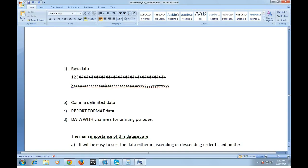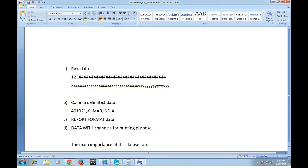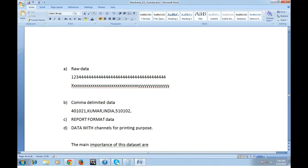When I say comma delimited data, suppose I have some account number 401021 comma delimited and my account name is Kumar, my residence country is India and my postal code is 510102 and the street and so on. These are separated by comma so we can process and it gives a clear indication. We will have a clear idea about what exactly the data is by looking at the data set.